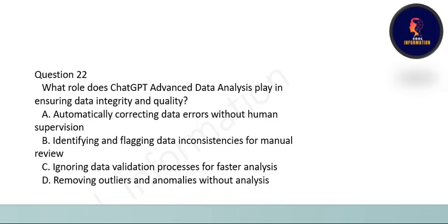Next question: what role does ChatGPT Advanced Data Analysis play in ensuring data integrity and quality? The correct option is B: by identifying and flagging data inconsistencies for manual review.